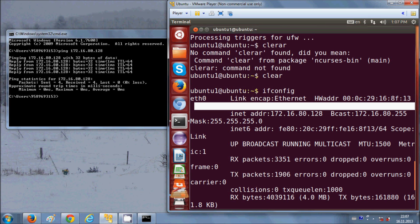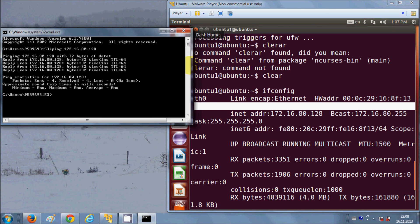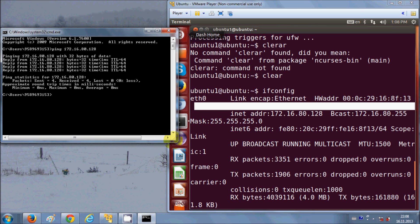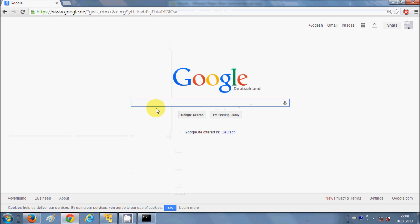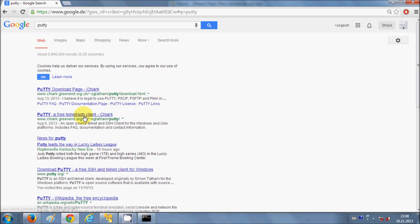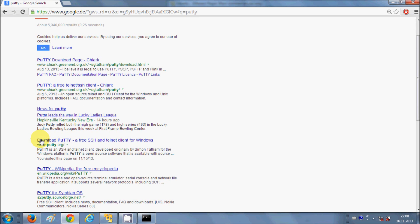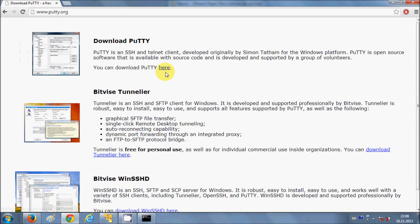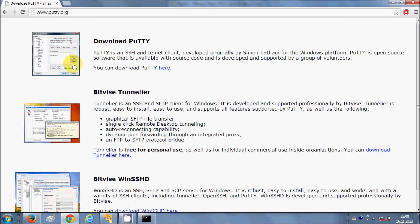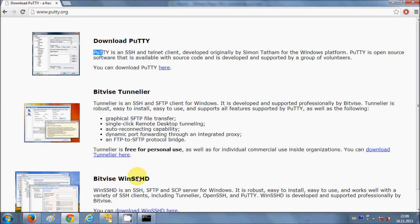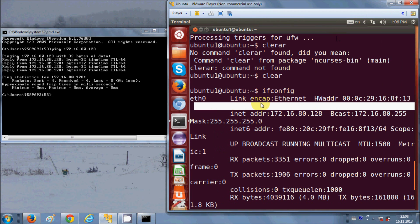Now there is a very useful SSH client available on the Internet which is open source and free to download. Just go to your browser and search for PuTTY — it will give you some links. Go to www.putty.org, click it, and you can download PuTTY from there. PuTTY is an SSH client.